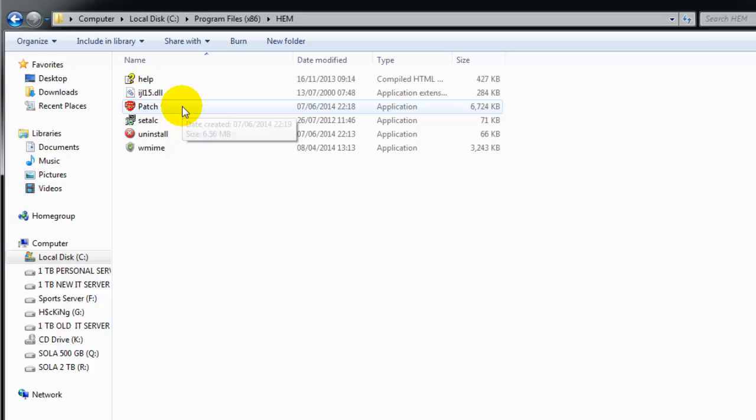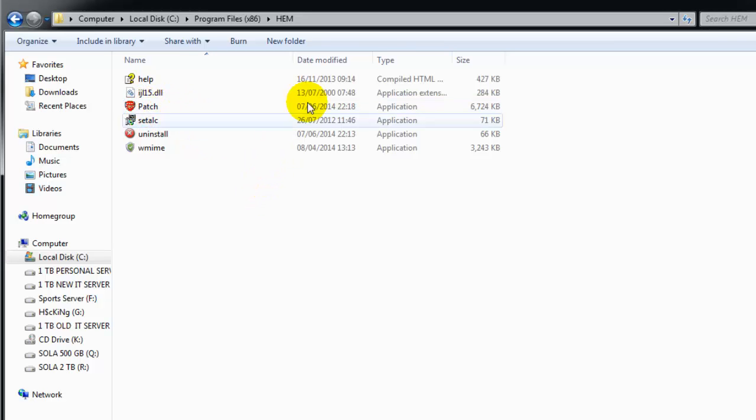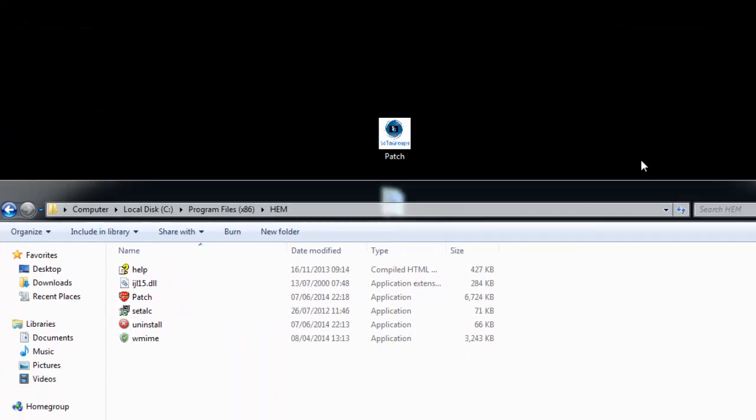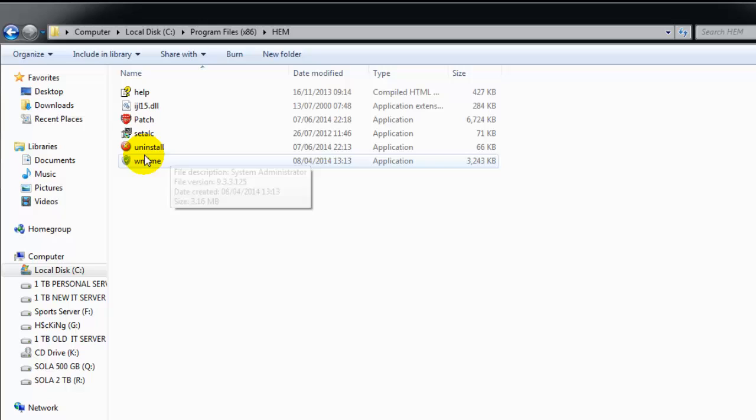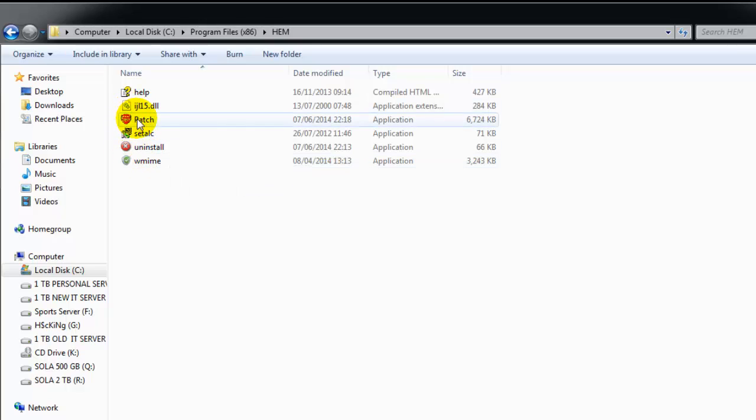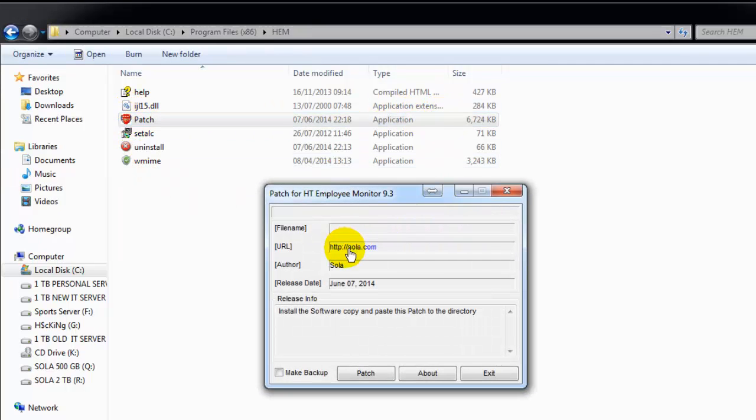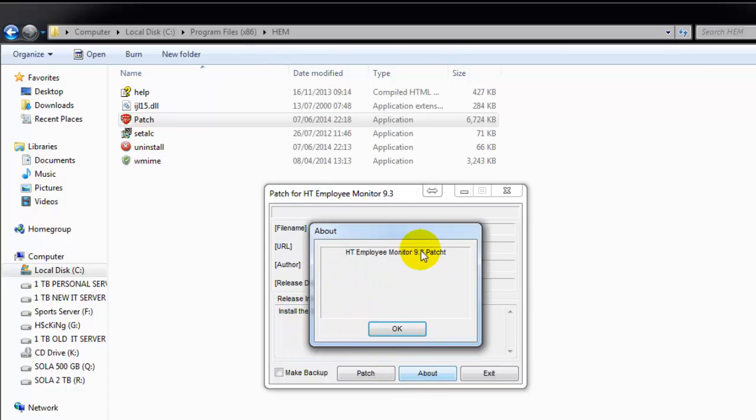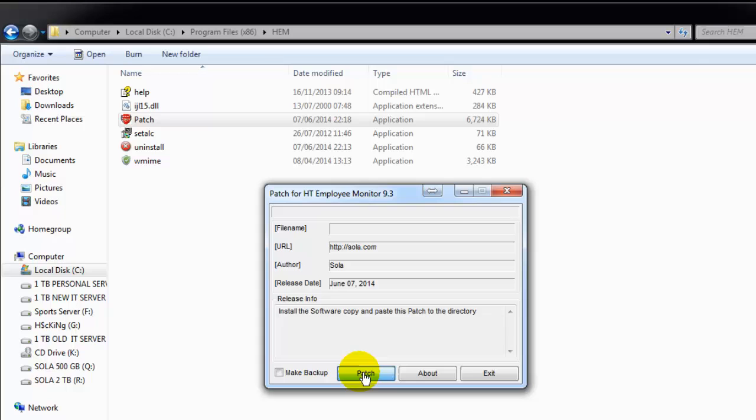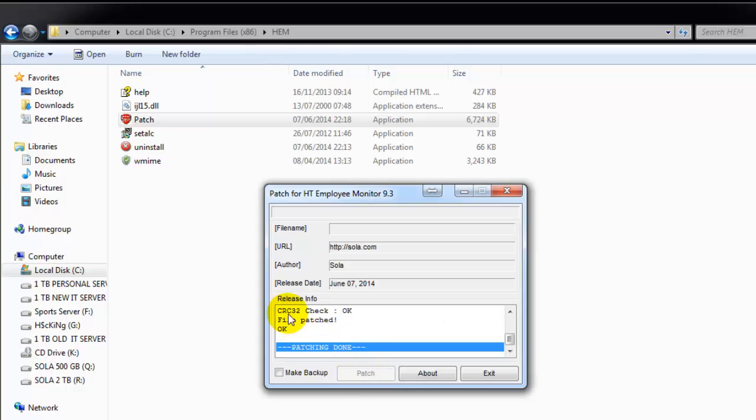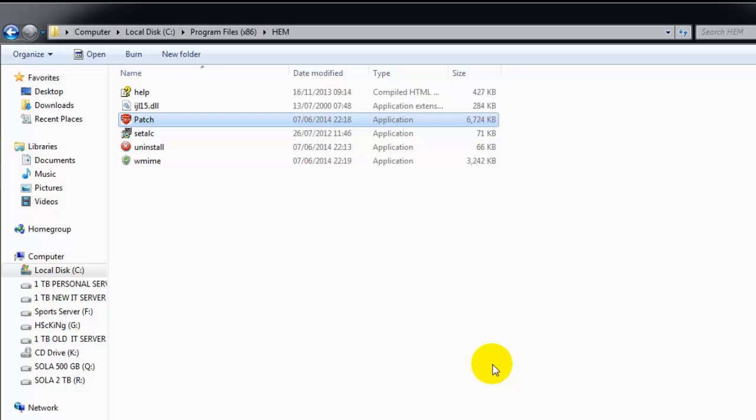There it is. What you have to do is double-click it. After that, you see the website, the name, install the software instructions. Just say Patch - okay, file patched, patch done, exit. Remember, this software requires any key at all.